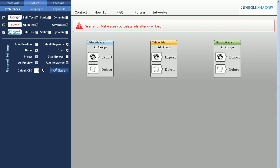So that pretty much covers the preferences screen, and if you have any additional questions, refer to the how-to or the user's forum, or put in a support ticket and we'll answer your questions as best as we can. Thanks.